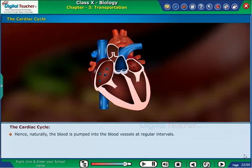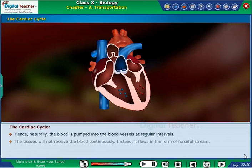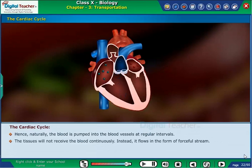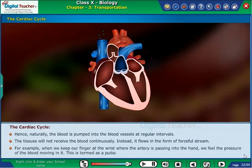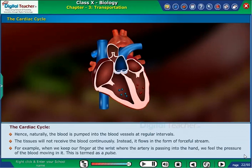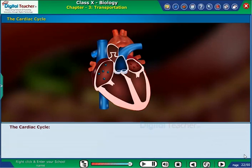Hence, naturally the blood is pumped into the blood vessels at regular intervals. The tissues will not receive the blood continuously; instead, it flows in the form of a forceful stream. For example, when we keep our finger at the wrist where the artery is passing into the hand, we feel the pressure of the blood moving in it. This is termed as a pulse.